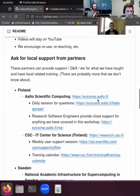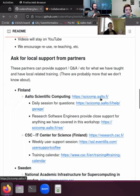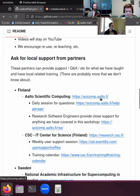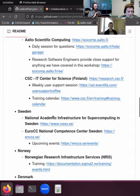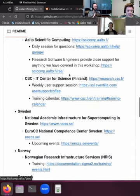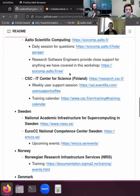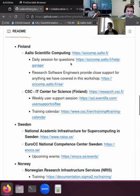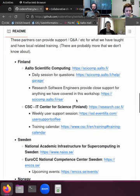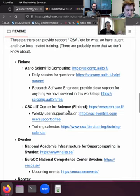We have a lot of local partners that provide support with topics around this workshop. You can find the list of partners for Finland, Sweden, Norway, and Denmark, many with links to training calendars that offer further training in high-performance computing, scientific computing with Python, and similar things. Some of these trainings are open for all — even if you're not at those institutions — so I'd recommend checking out those training calendars.